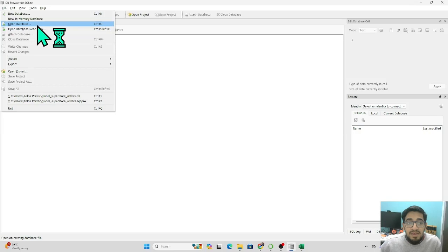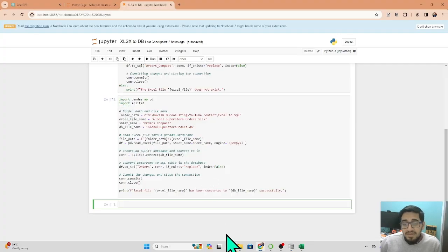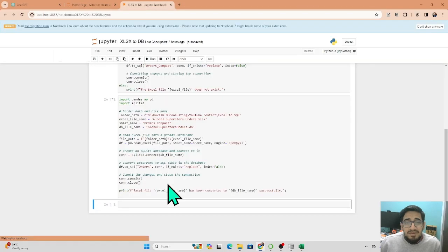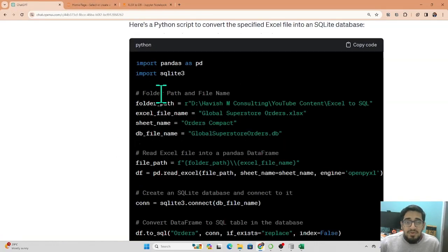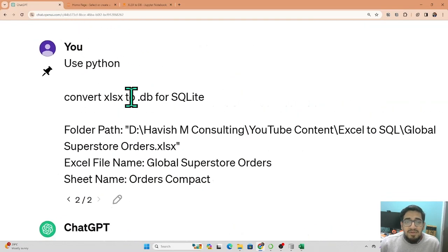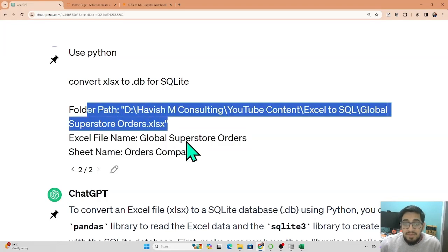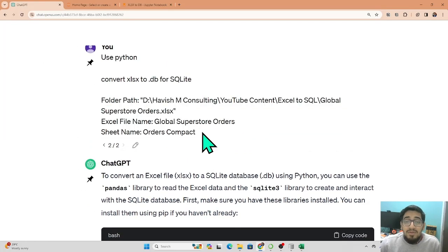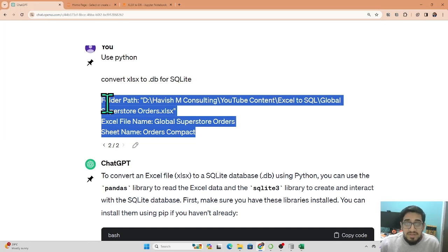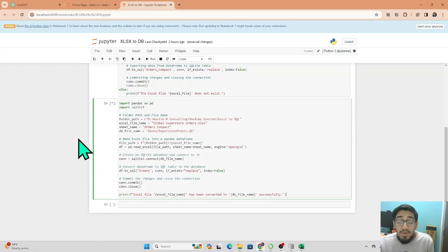Typically, you get the .db file in a folder, go to 'Open Database' in DB Browser, choose the .db file, and upload it. To recap the prompt we used: 'Use Python to convert xlsx to .db for SQLite' with folder path, Excel file name, and sheet name. I knew these three things were needed and included them upfront. You can also ask ChatGPT what information it needs from you to complete the code — using prompts like these will help you get nearly perfect code from ChatGPT.